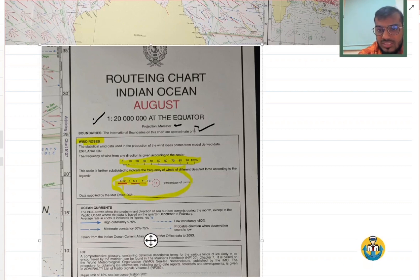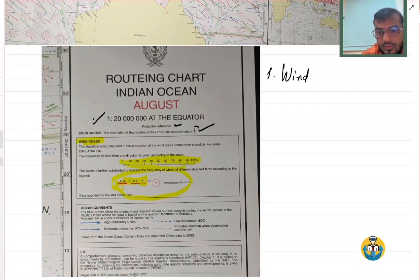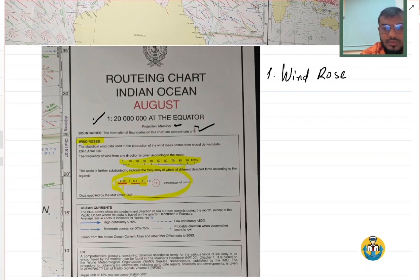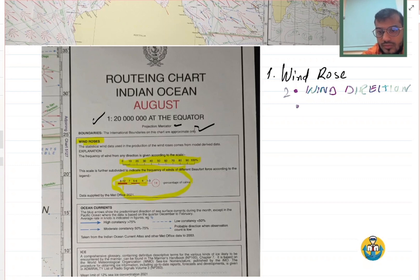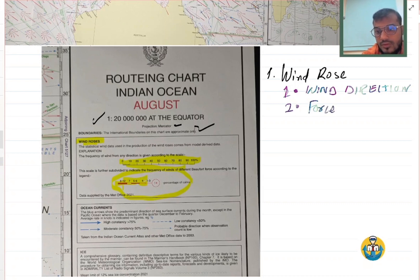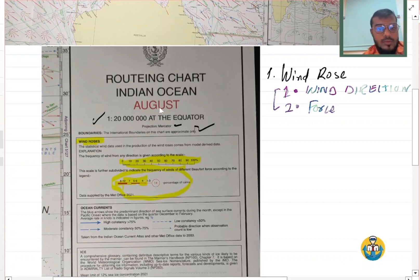So now, for the record, what information we are getting: from the wind rose, number one, we get the wind direction; number two, we get the force. And this is of course probable — the whole chart is probable, nothing is fixed.